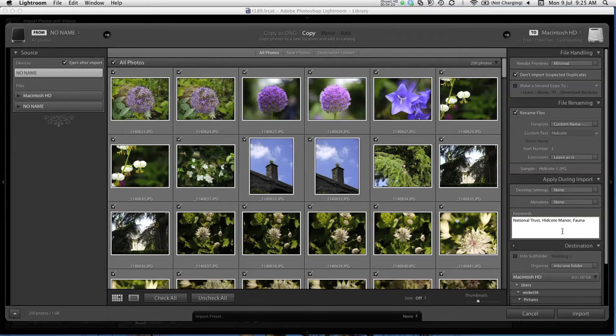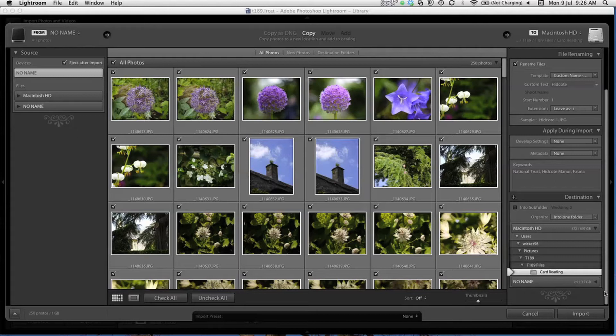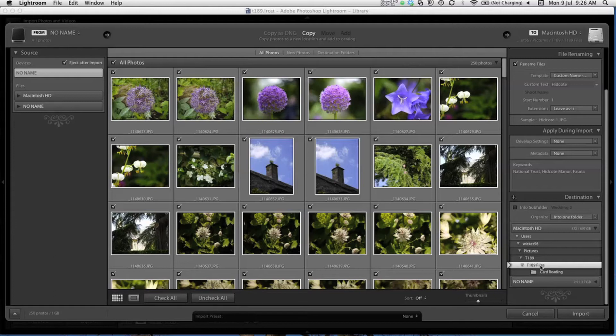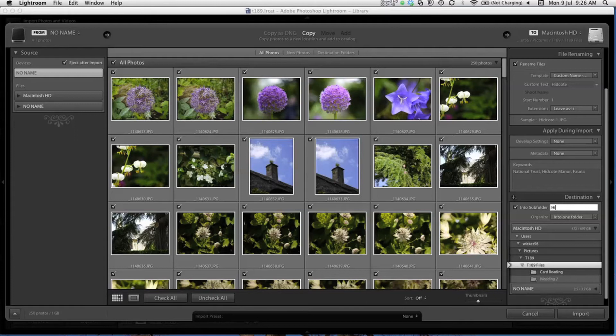Next, I go down to the destination. This is the location on your computer to which Lightroom will copy your files. I want my photos to go in the T189 Files subfolder, which I've previously created in the Pictures folder on my computer. Because there are a lot of files, and they're all related to each other, I'm going to put them into a new subfolder up here. Lightroom can create this folder for you on your computer, and all you need to do is tell Lightroom what to call it. So I'm calling it Hidcoat Manor.